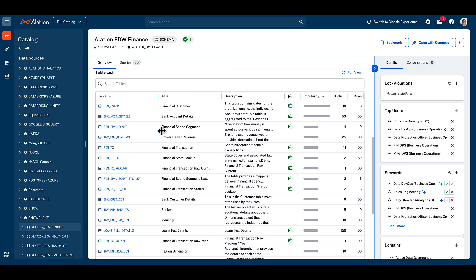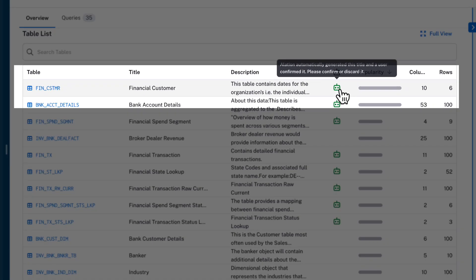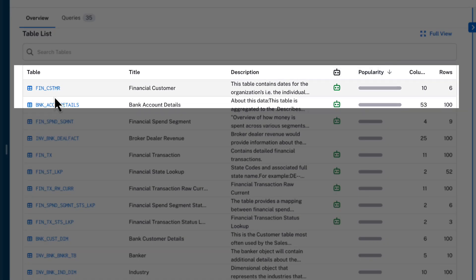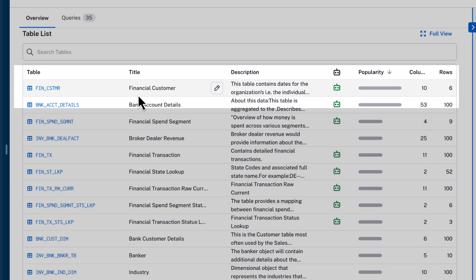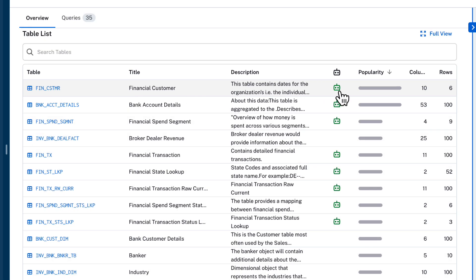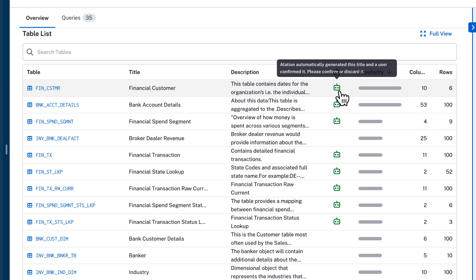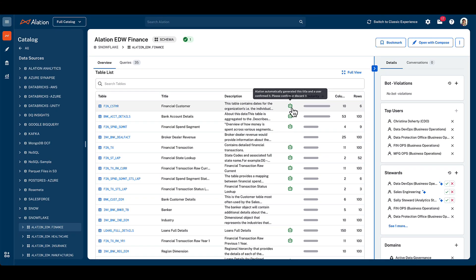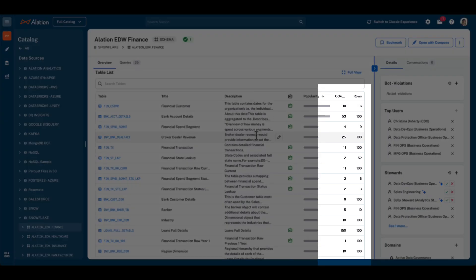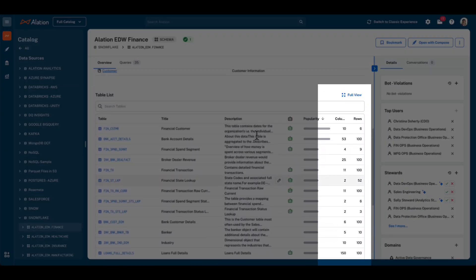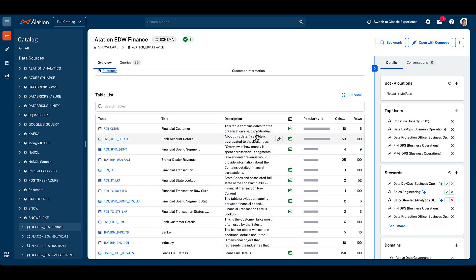We start to see Ali.ai, the in-platform artificial intelligence capability of Alation, being used to automatically retitle complex technical table names into more business-readable titles, with a green robot icon being shown when Ali.ai's automated suggestion has been approved by a human data steward for this asset. Basic profiling of the tables within the schema is also provided, highlighting the number of rows and columns in each table as at the time of the last refresh.